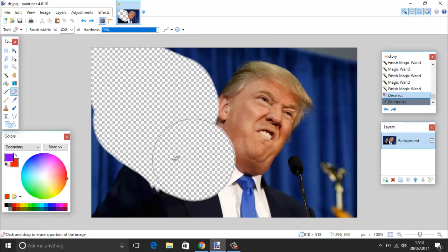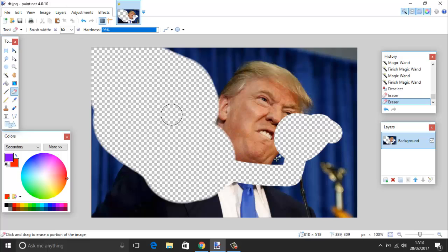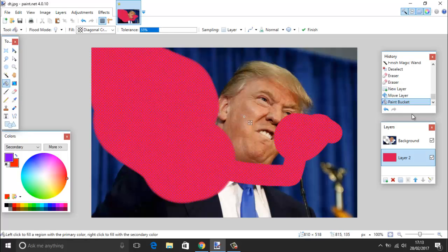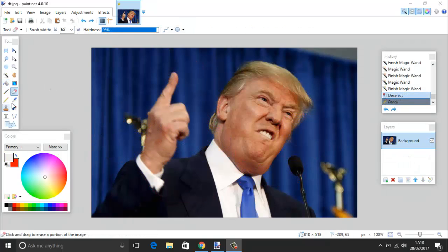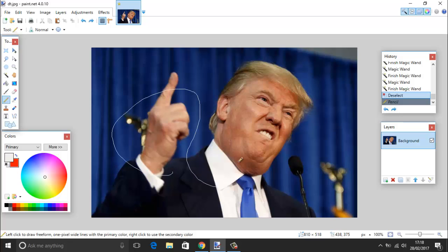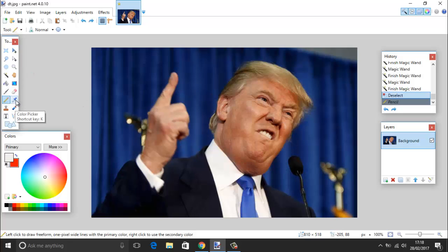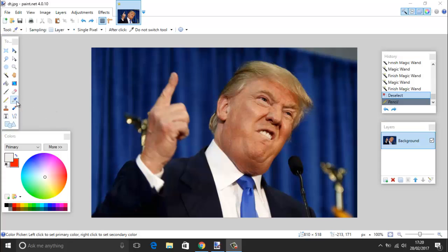The eraser tool lets you erase parts of the picture, and it also uses the brush size setting so you can scale it down to erase small bits. Where you erase you'll see a checkered pattern behind it because there's no picture underneath. You can then use the fill tool to put a background color behind the erased area. The shortcut for the eraser is E. Next is the pencil tool, but it's quite useless — it just draws a line, the same as the brush tool, so let's skip it.